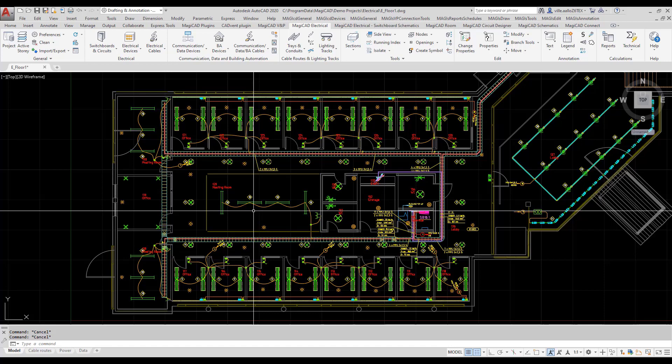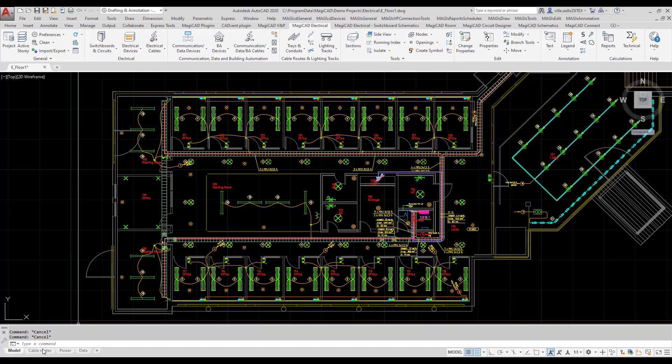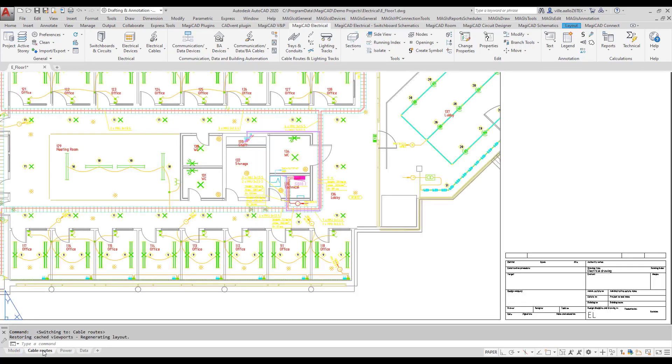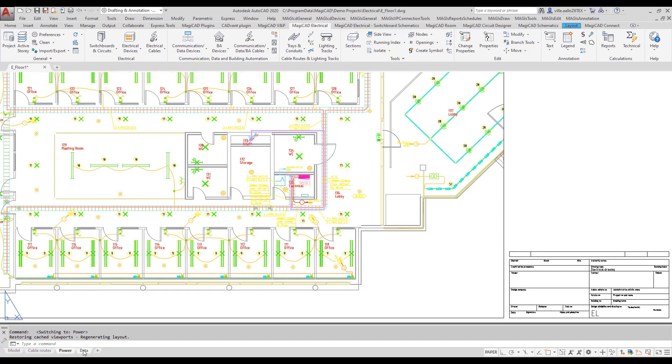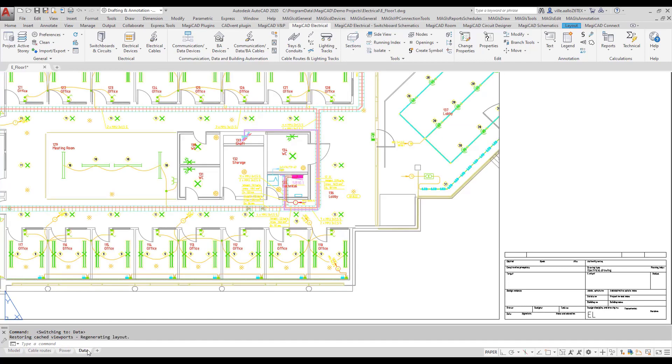Here I have my design work and I have three different layouts: cable routes, power and data.